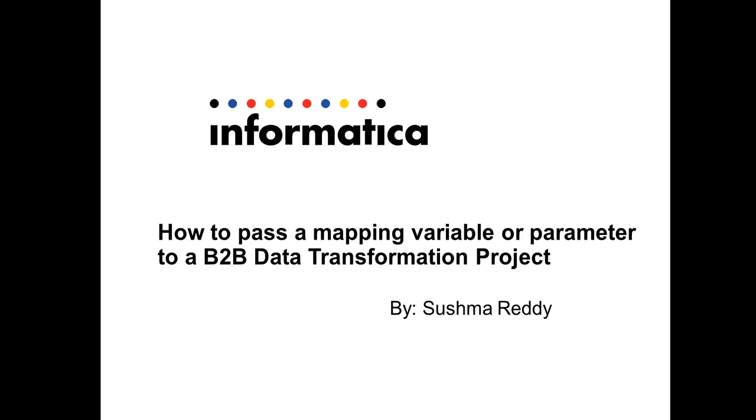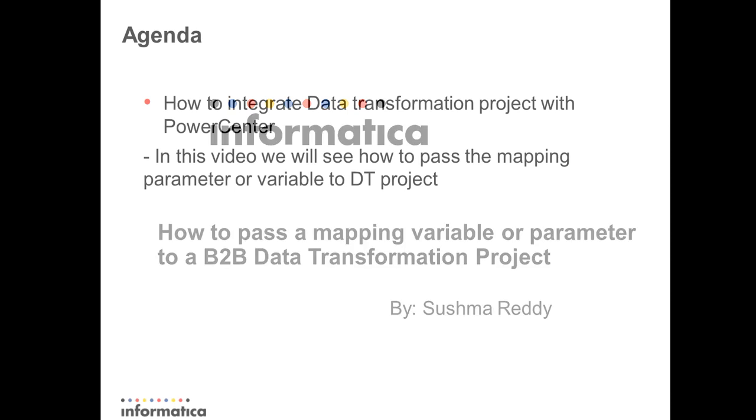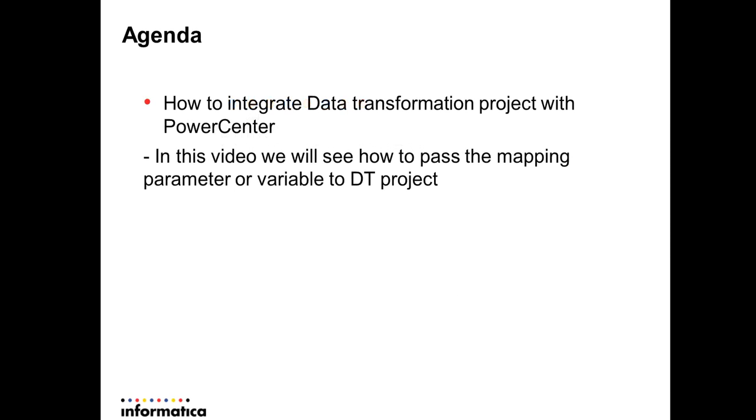Hello and welcome to Informatica support videos. This is Sushmaredhi. In this video we will see how to pass a mapping variable or parameter from PowerCenter to B2B data transformation project.